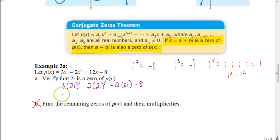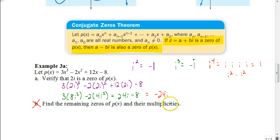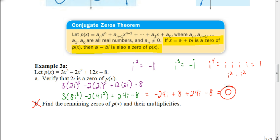Simplifying: 3 times 8i³ — since i³ = -i, that's 3 times -8i = -24i. Then -2 times 4i² — since i² = -1, that's -2 times -4 = +8. Plus 24i, minus 8. Combining: -24i + 24i = 0, and 8 - 8 = 0. We get 0, so we've verified that 2i is indeed a zero of that polynomial.